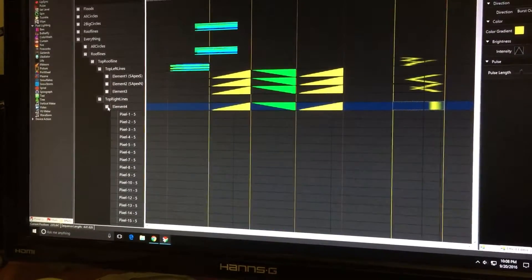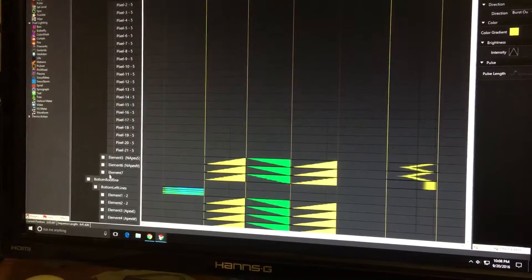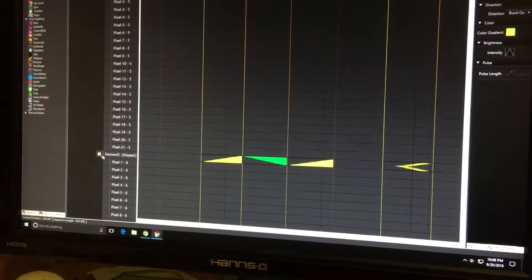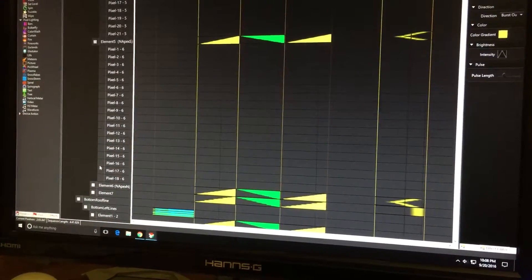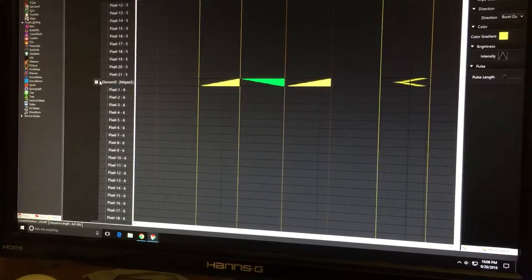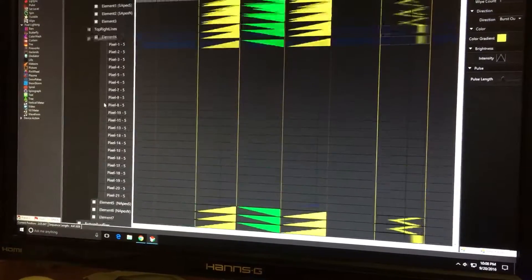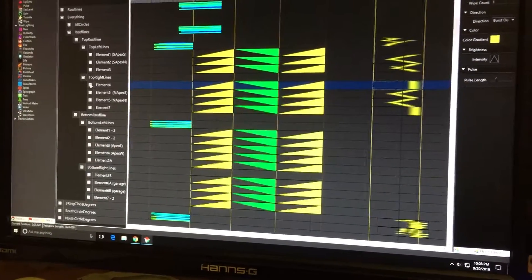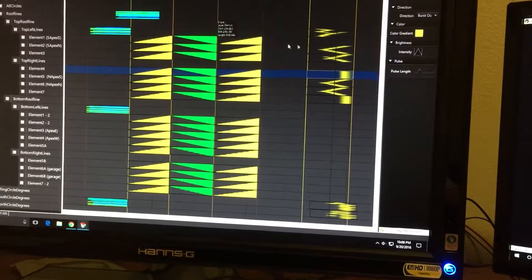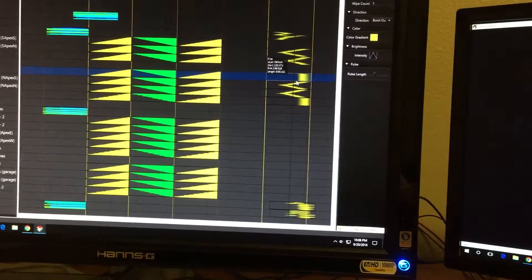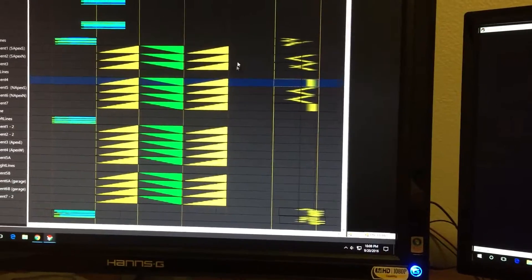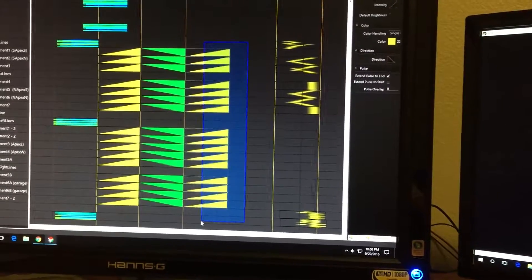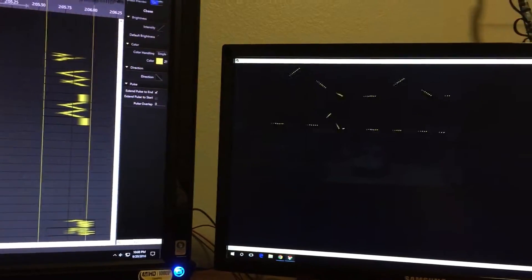I have no idea why. It's a grouping of 21 pixels; the element below it is 18 pixels, and they behave differently. I have no idea where to go. Also, I'm doing all these chases on my roof lines manually.